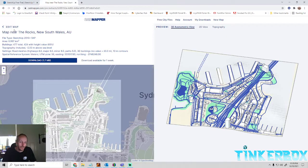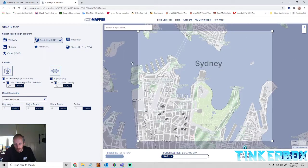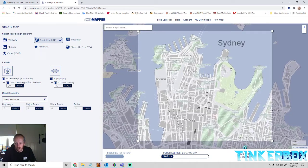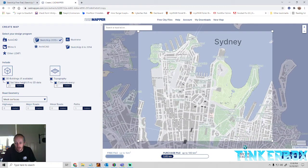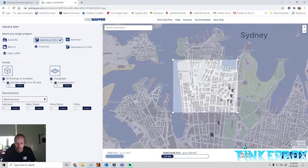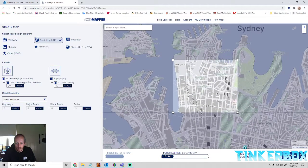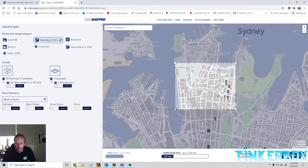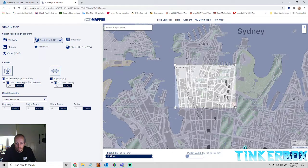You can always go back and edit the map. If you were to do the whole area of pretty much Sydney, that's about 9 USD — we aren't doing that. So we'll just grab Barangaroo.